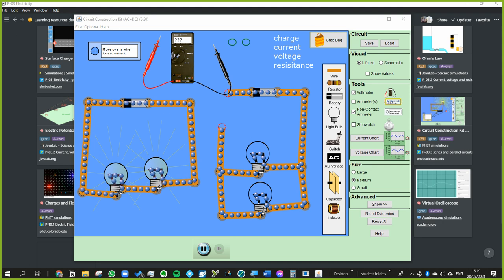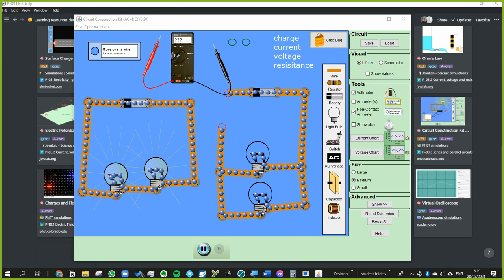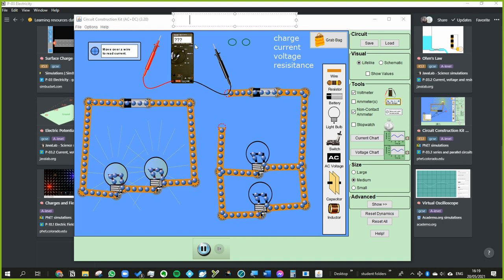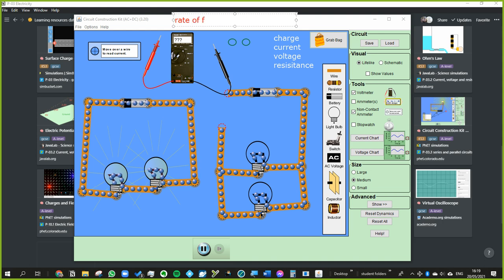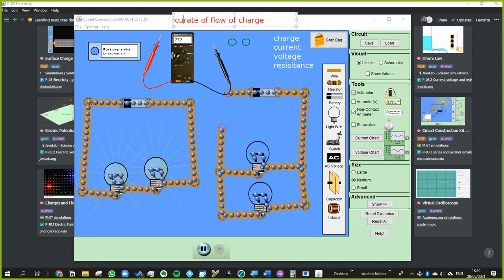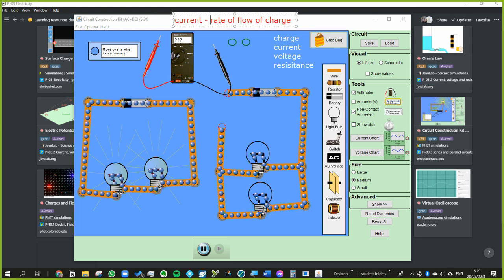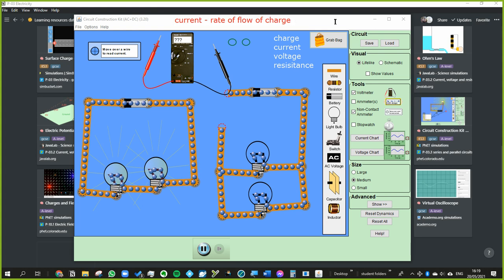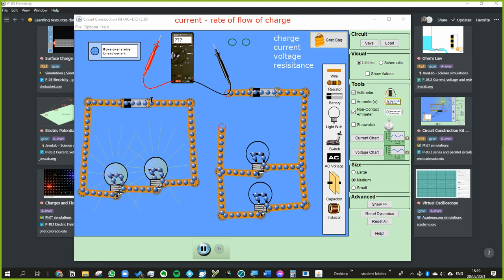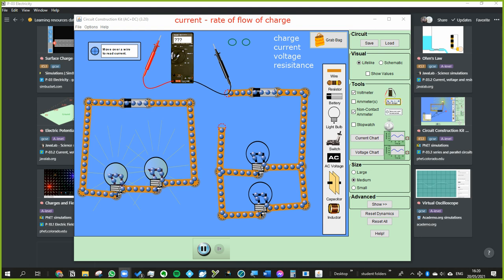Current is how quickly charge flows. Current is the rate of flow of charge — how much charge flows by a particular point every second. These electrons moving around the wire carry charge. Each one only has a tiny amount of charge, but once you get enough of them together you can make a whole coulomb of charge. A coulomb is the unit of charge.